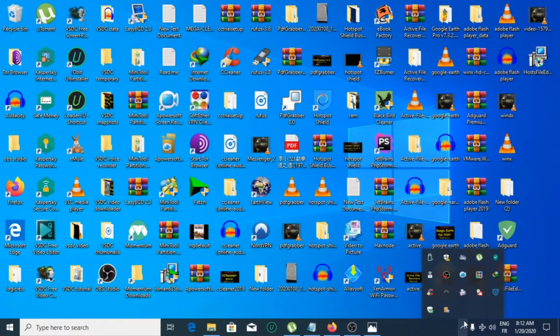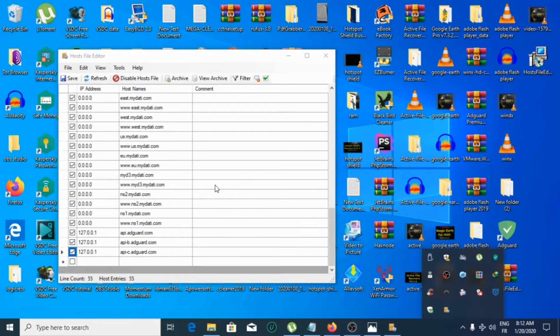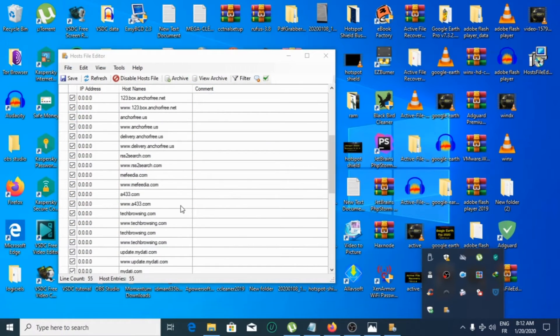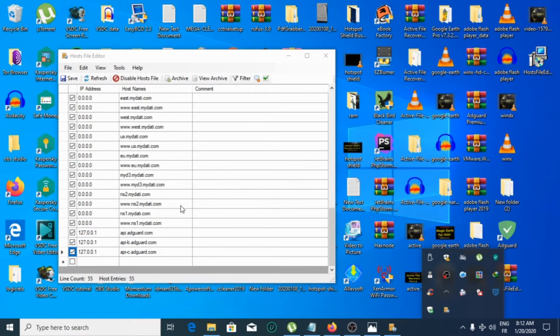Now I will open hosts file editor. So now you can here enter the IP address and host name you want to edit.